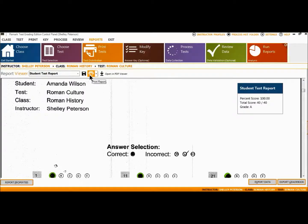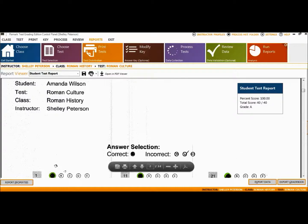You may then print or save any of these reports or export them to the grade book of your choice.